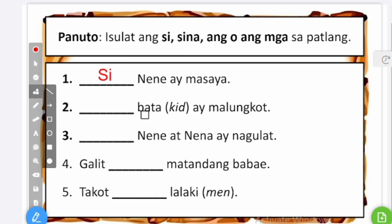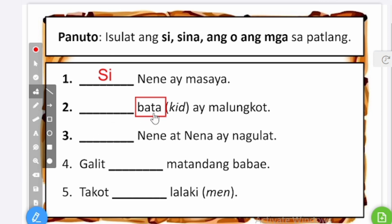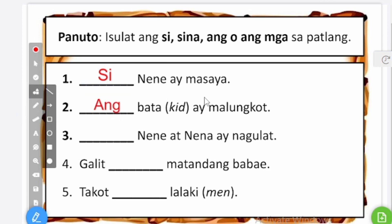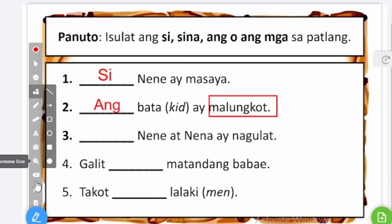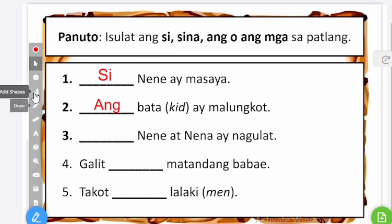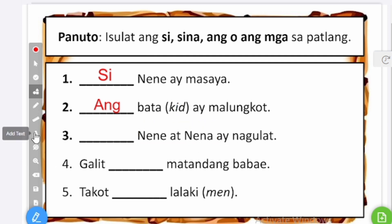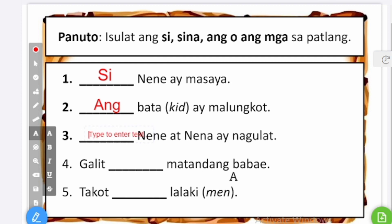For number two, the subject is bata, which means kid. That's a common name, singular, so we mark it with ang: ang bata ay malungkot. Malungkot means sad, so that means the kid is sad. For number three, the subject is nene at nena — two personal names, specific names. So we mark them with sina: sina nene at nena ay nagulat. Nagulat means surprise.